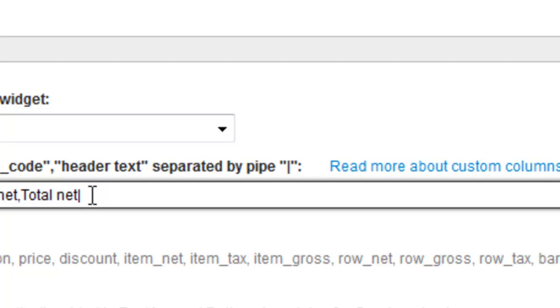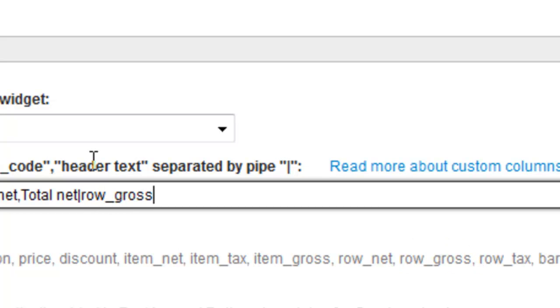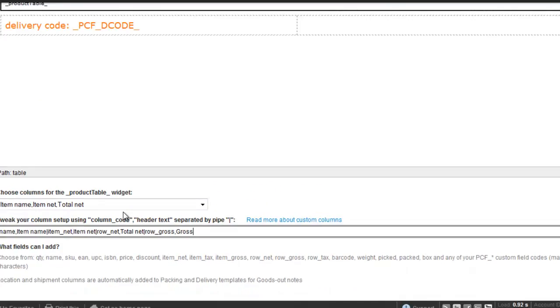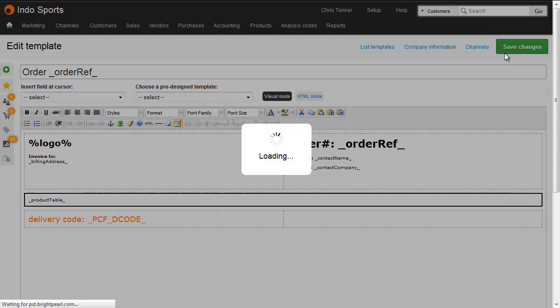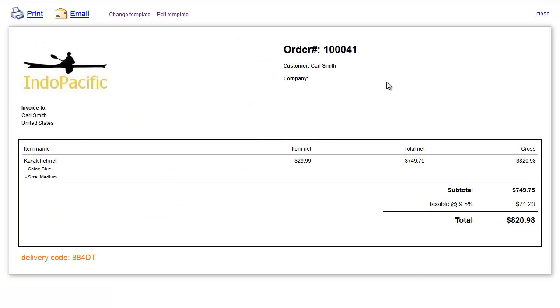If we wanted to enter the amount of tax on this specific row, we add a pipe to separate the columns. Then we add the code, row_gross, and then we give it a name, let's just call it gross. Let's save that. And next time we view the template, you can see we've just got the four columns we've specified, with gross at the end.